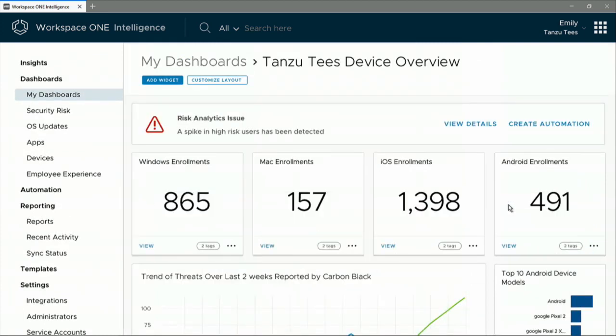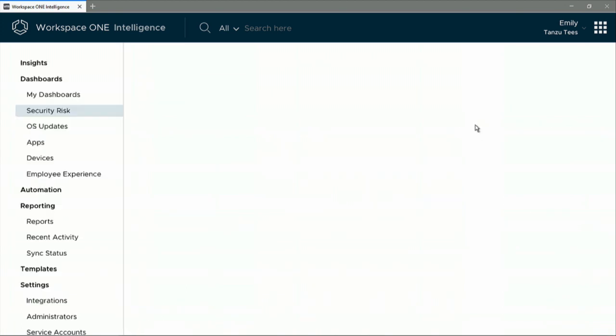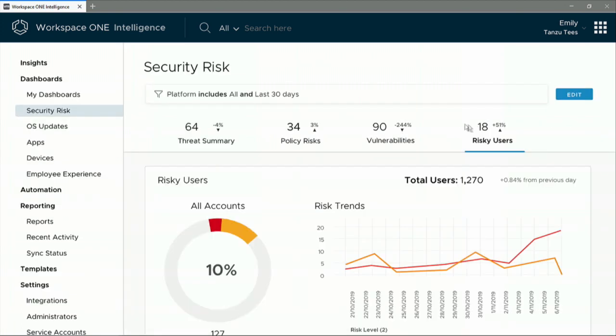Now, it looks like the admin has just received a notification about that zero-day exploit. Now what you're going to see is Workspace ONE Risk Analytics and Carbon Black and see how they're going to work their magic together.